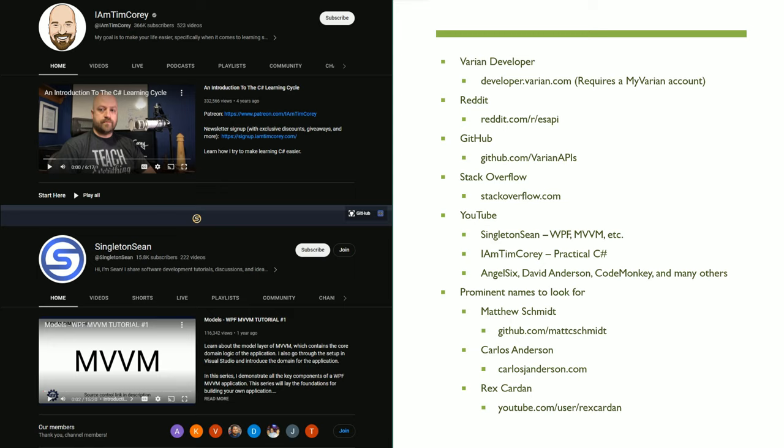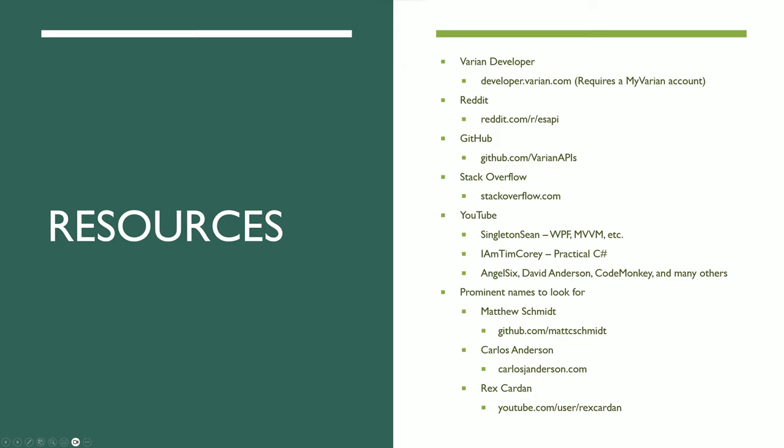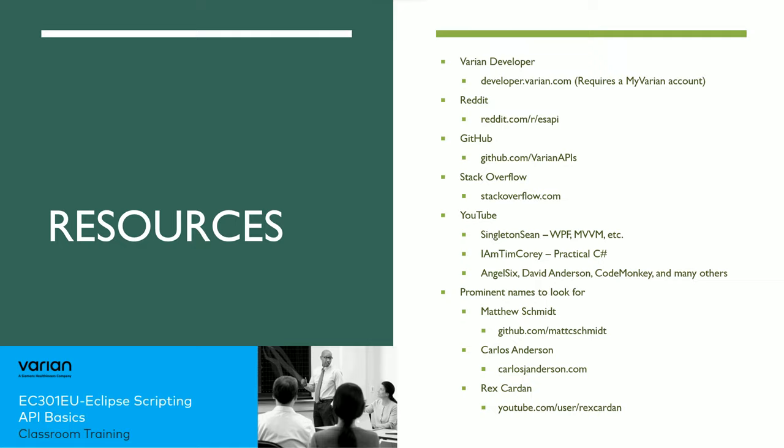Some prominent names in our field are Matthew Schmidt, Carlos Anderson, and Rex Carden. You can check out their GitHub. Carlos Anderson has a blog, and Rex Carden has a YouTube channel. Matt Schmidt and Rex Carden are involved with teaching Varian's scripting course, which I highly recommend.